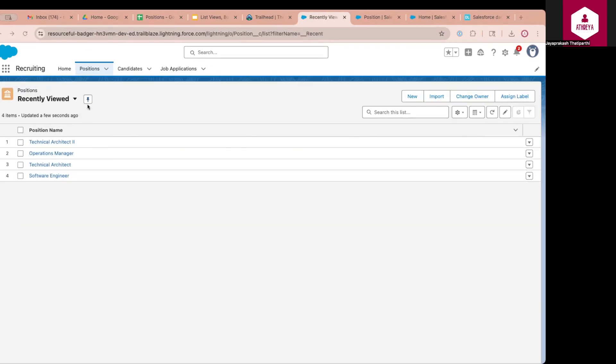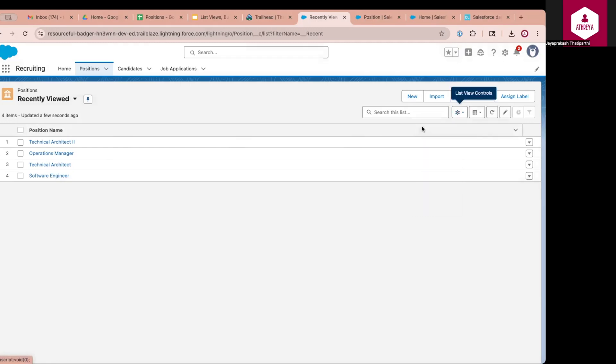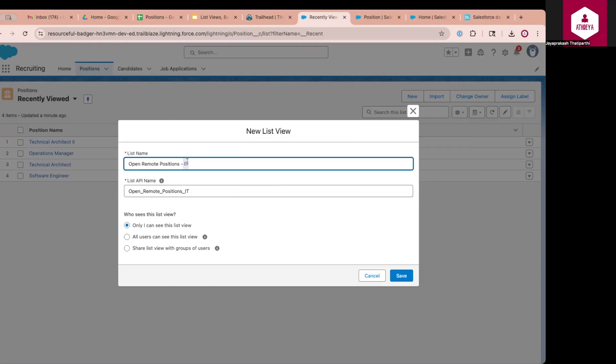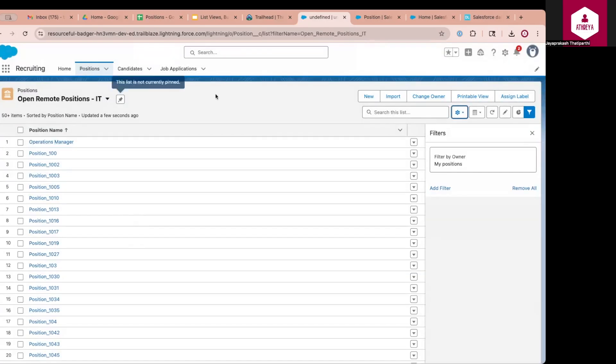So in order to create a list view, you will click on the gear icon and then click on new button. So this will give you a user interface where you will enter the metadata for the list view. I will call this list view as Open Remote Positions IT. So I want to create a list view which shows all the IT positions which are remote. So for this, I am creating a list view with this metadata name. We will come back to the sharing in some time. I will click on save. Now once you click on save, on the right side, you will have an option to add additional filters.